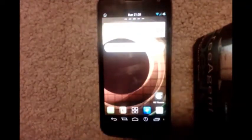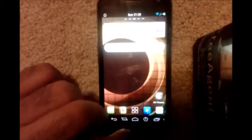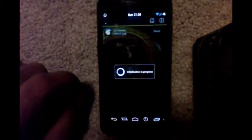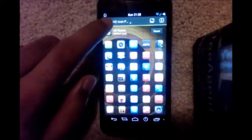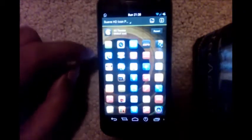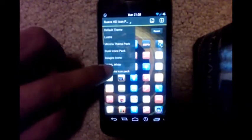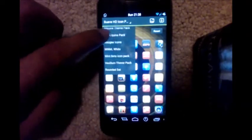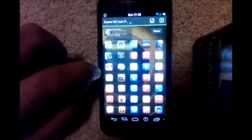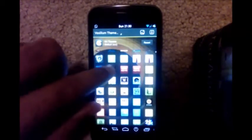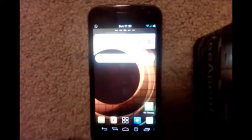To manually change any icon in Go Launcher, long press it and tap Replace. Then tap the dropdown list at the top left — it will show you different installed themes. Scroll through this list, select any theme, and when you tap the name of the theme all icons present in that theme will be listed. Tap on any icon and it will be applied.